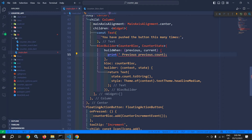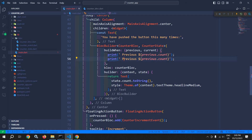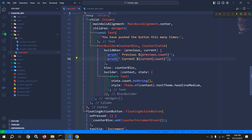Let me write: 'previous: $previous.count'. And let me print the value of current state as well: 'current: $current.count'. And this must return a value also.